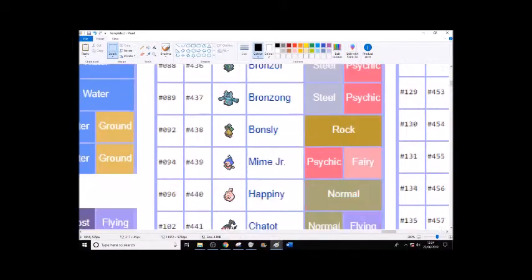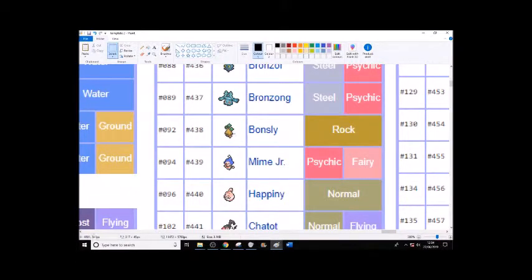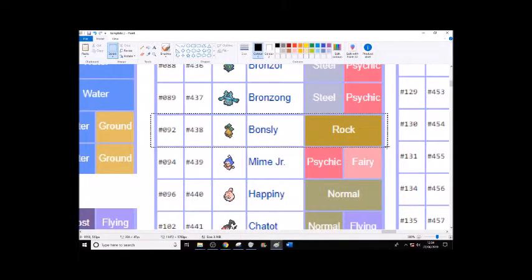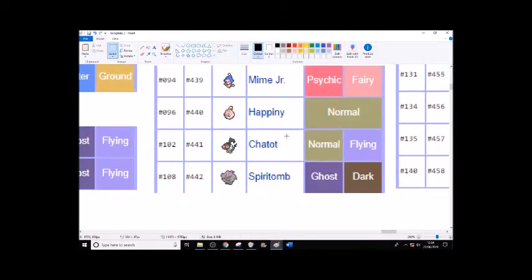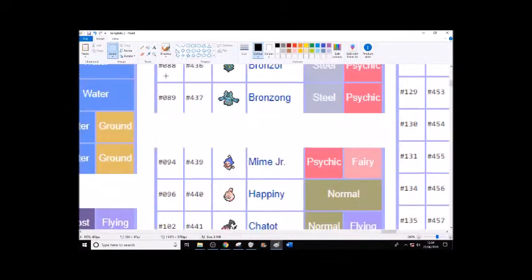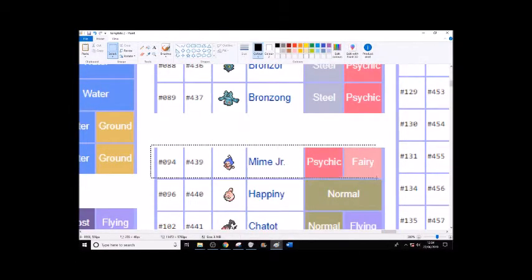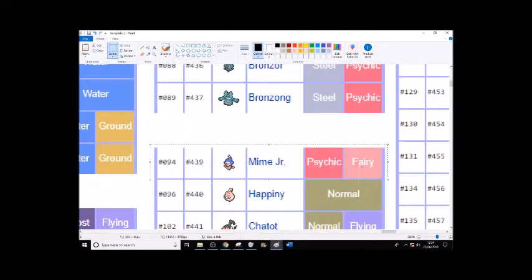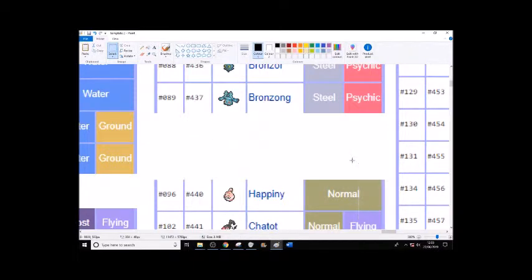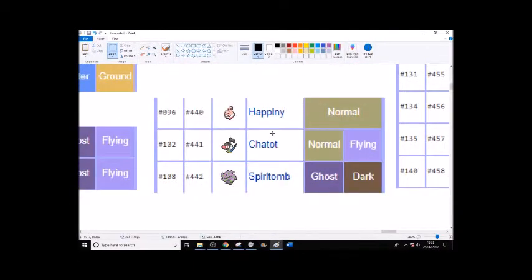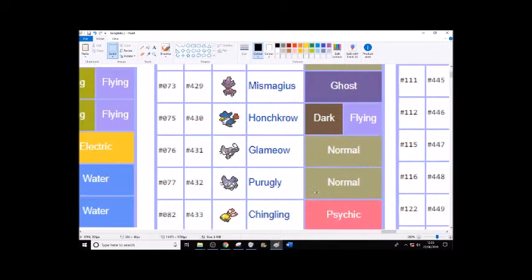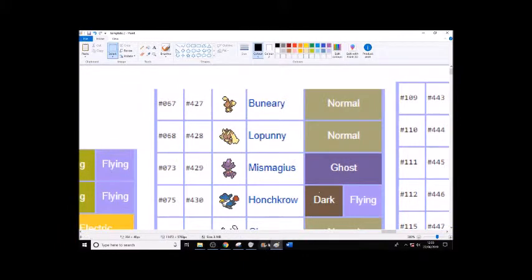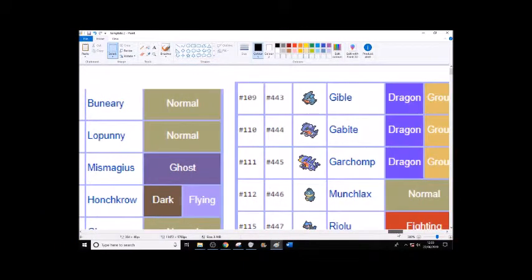Bronzor confirmed, which makes me happy because Bronzong is a good Trick Room setter. I don't know about Bonsly. Happiny - yes, I guess Happiny can stay. Chatot - well, African Greys are one of the most common types of pets, so I guess Chatot are one of the most common types of pets. Spiritomb because why not, and they could live near or around Stonehenge or whatever Galar's equivalent of Stonehenge is.